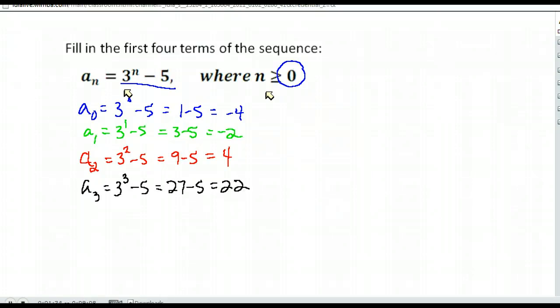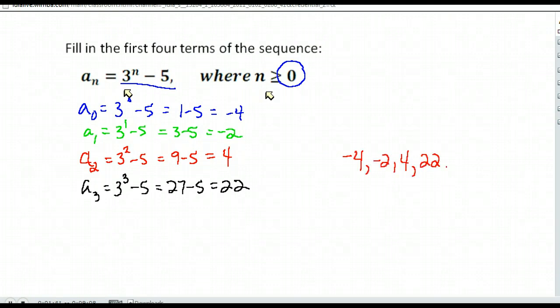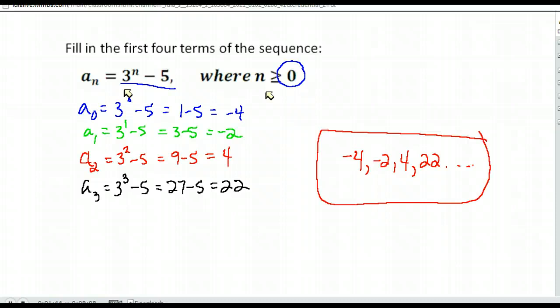So there are the first four terms in our sequence: negative four, negative two, four, 22. And it will continue following that formula that they gave to us.